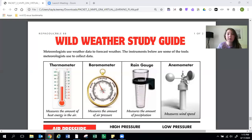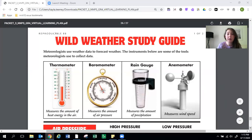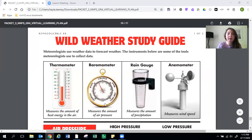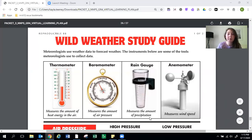So the study guide is called Wild Weather Study Guide and it first has some pictures of the instruments that we've talked about and looked at as well as what they do. So a thermometer measures the amount of heat energy in the air. A barometer measures the amount of air pressure. A rain gauge measures the amount of precipitation and an anemometer measures wind speed.